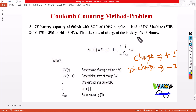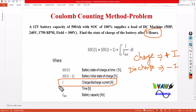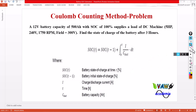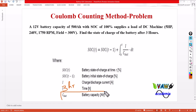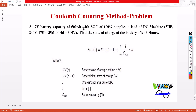I am going to calculate the state of charge after 3 hours, while the battery is discharging, so I should use minus I — this is very important, and it is implied in the equation. T is the time — I am calculating SOC after 3 hours. C_BAT is the battery capacity, which is 500 ampere-hour.